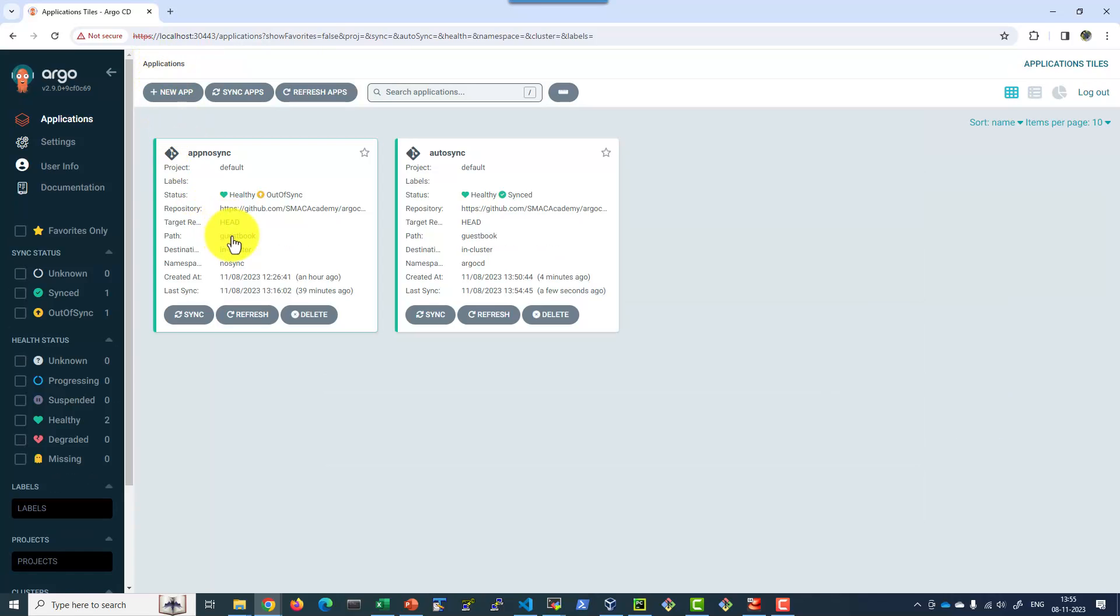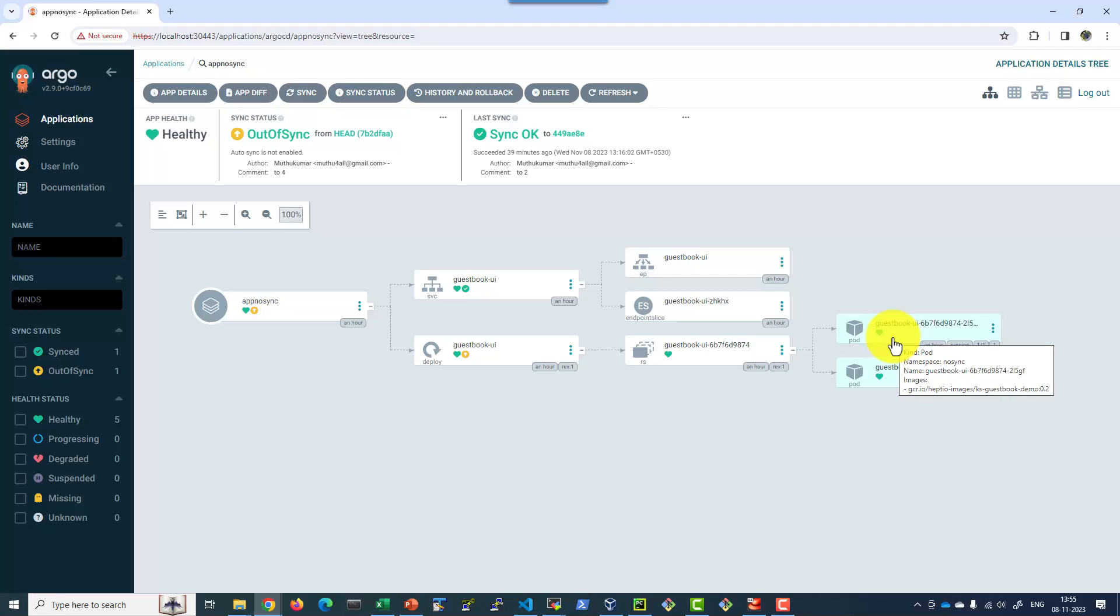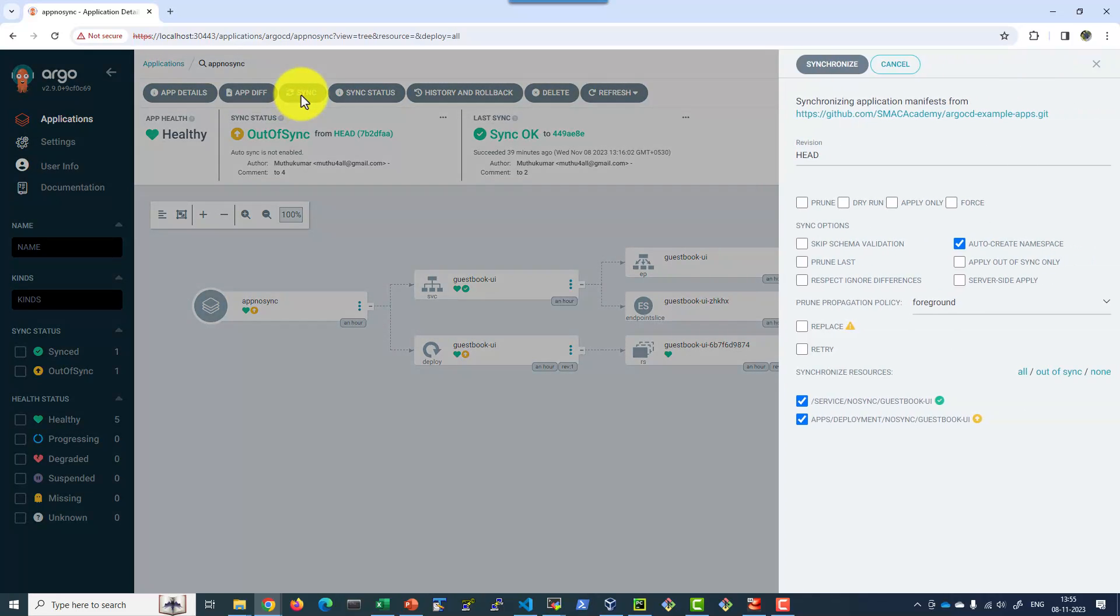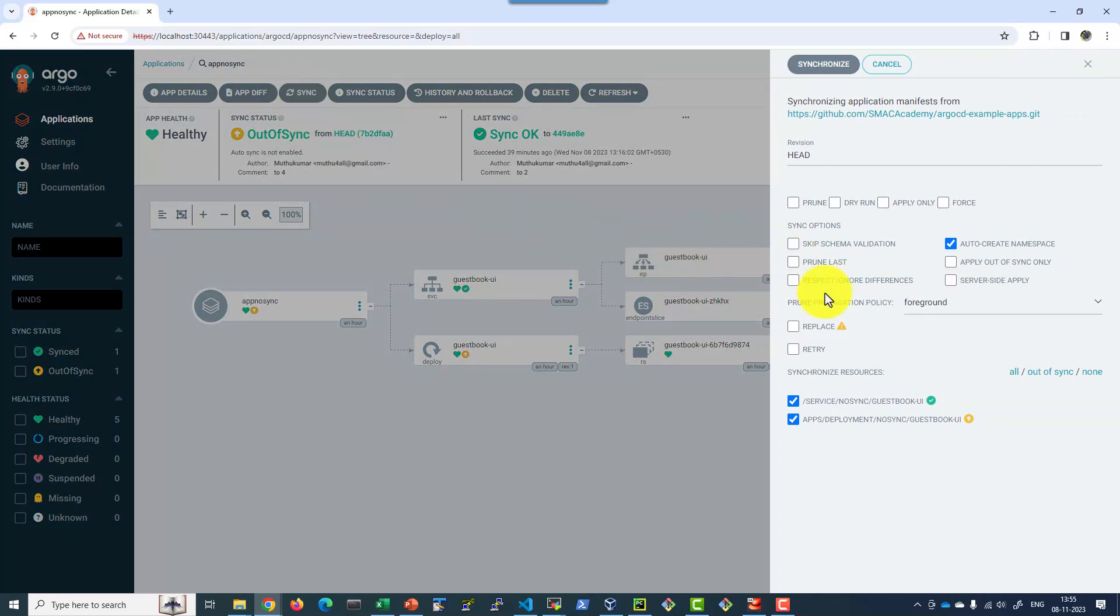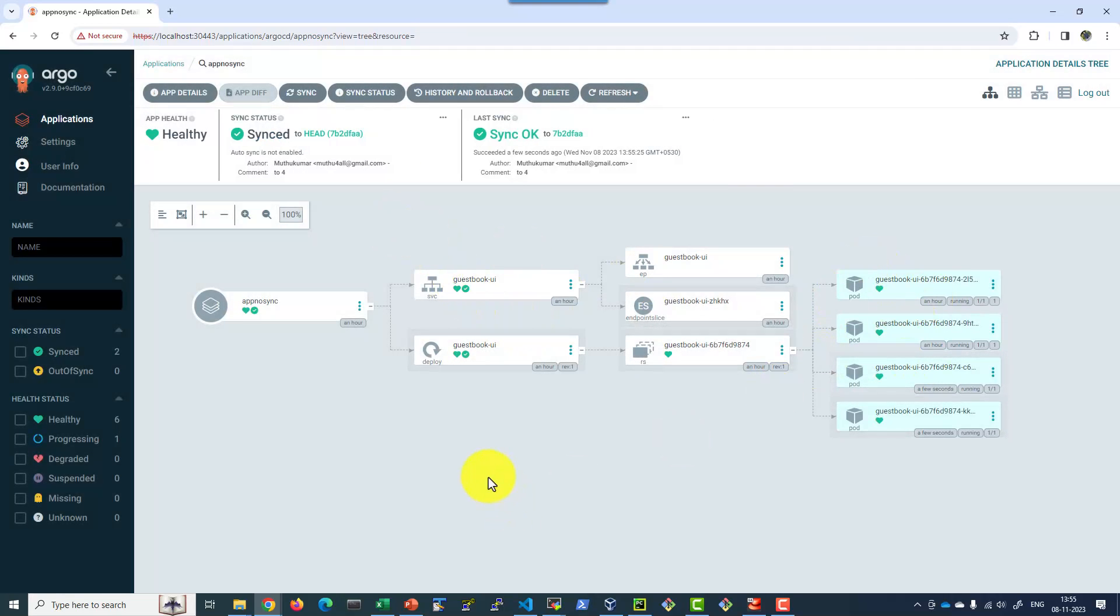But the other application where we have the flag autosync not enabled went out of sync, because we have only 2 pods here but Git is having 4 pods. In this case I have to manually trigger the sync operation and bring it in sync with the GitHub repository.